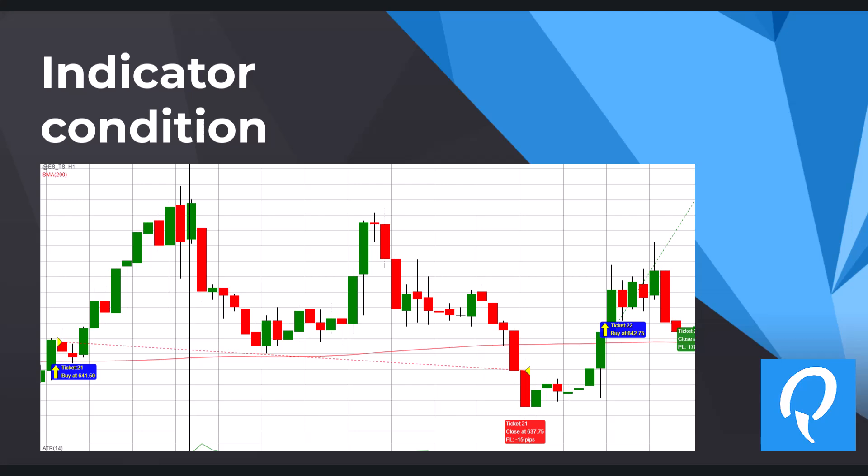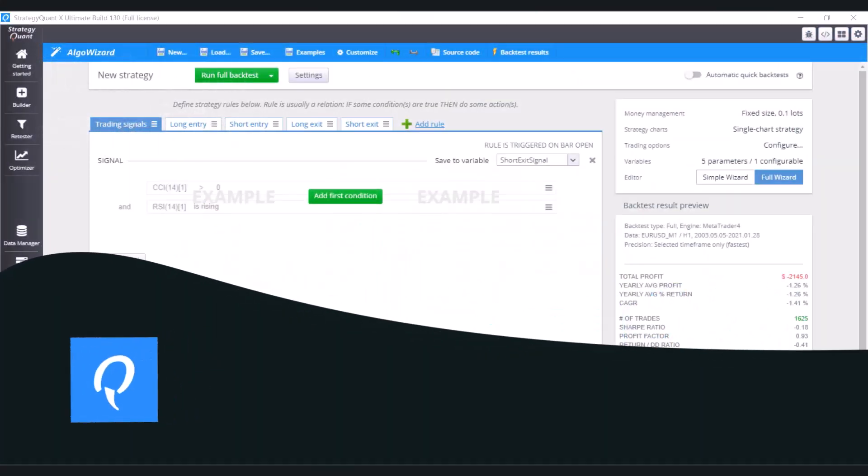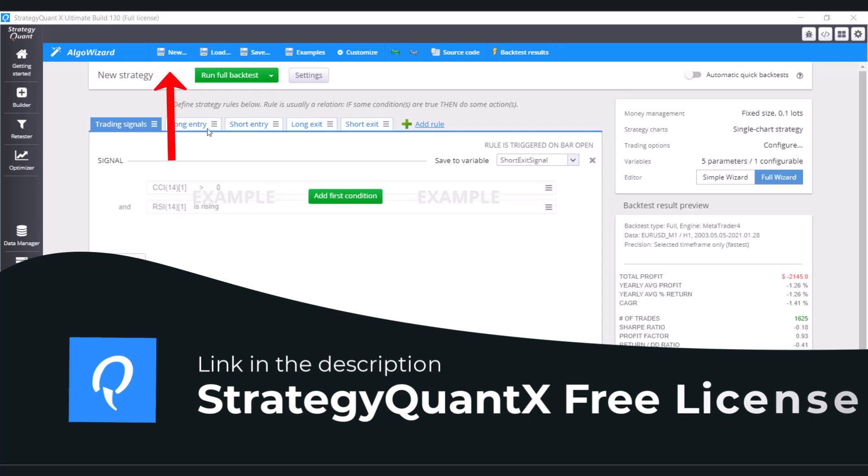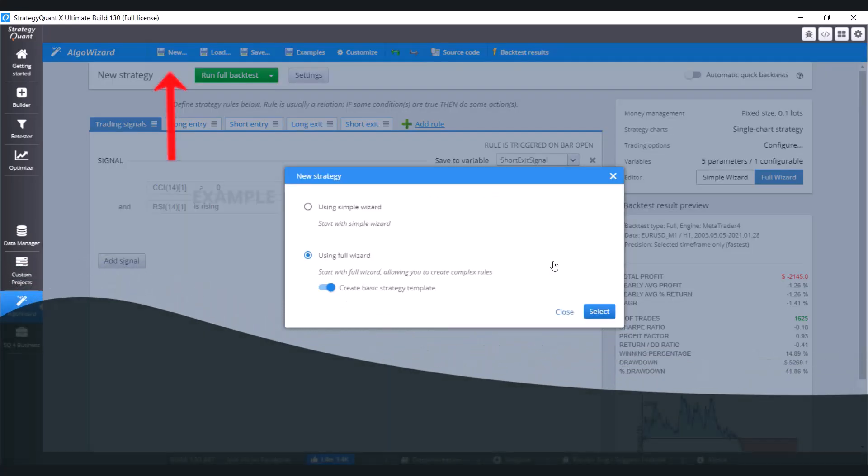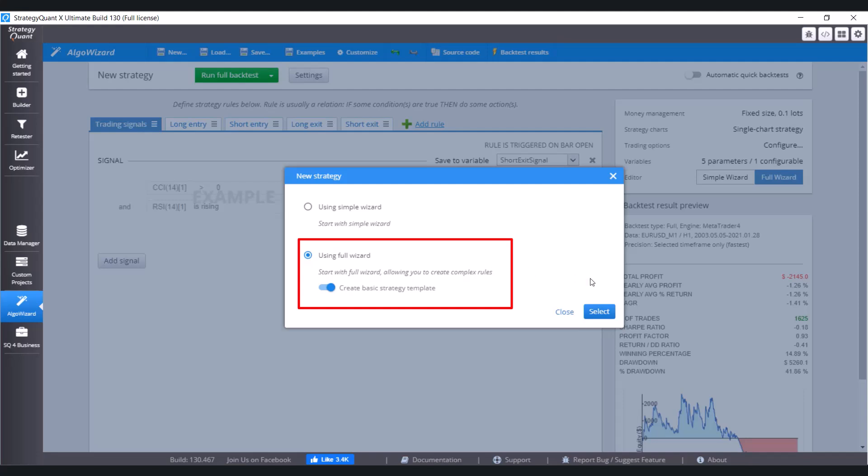Now let's switch to strategy one and see how to define such a strategy and condition. You are going to work with a brand new project, so click on New here at the top part. In this window, choose Using Full Wizard and Create Basic Strategy Template. Click on Select.